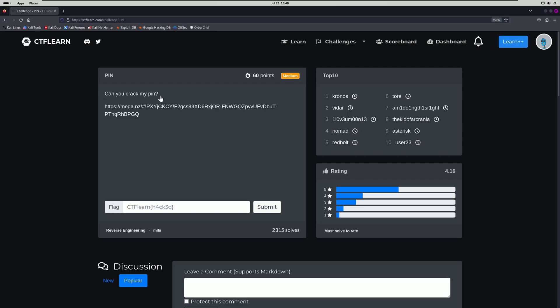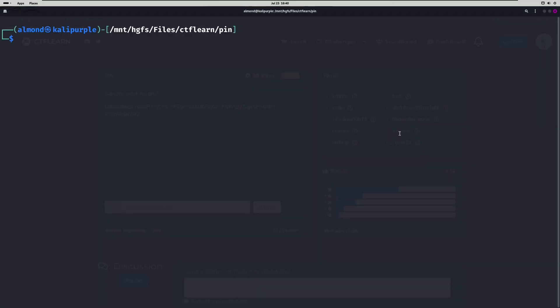Can you crack my PIN? I already have the file they give you downloaded for our convenience in our challenge directory here.